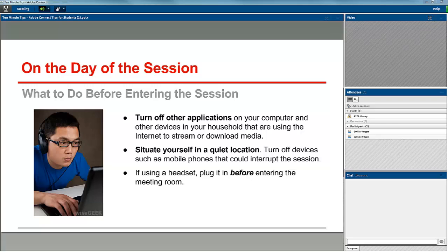If you're using a headset, plug that in before you enter the meeting room. If you don't do that, your headset may not be recognized in the Adobe Connect room and you may have to log out and log back in.